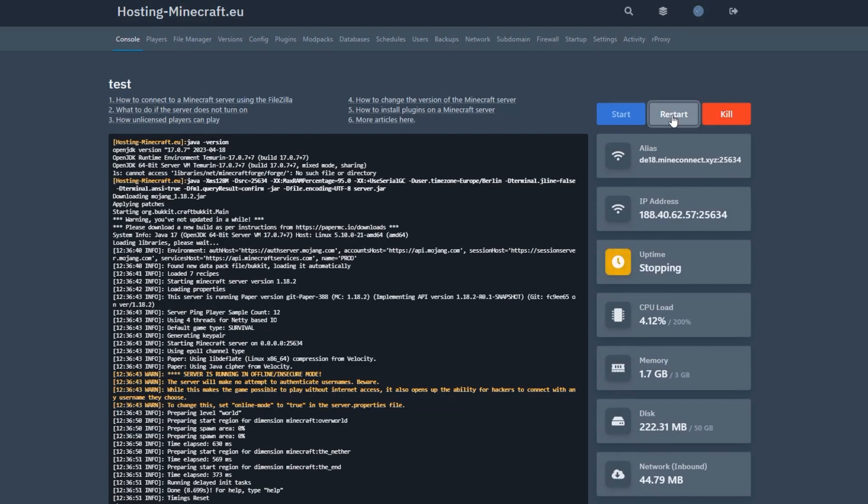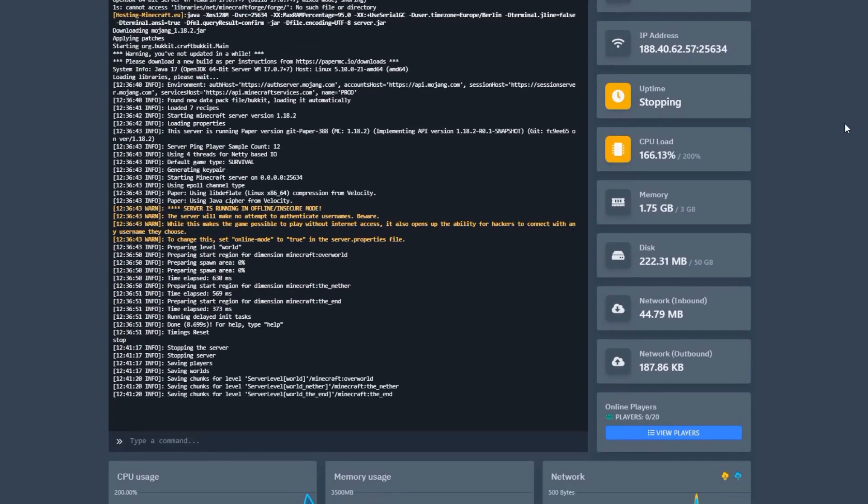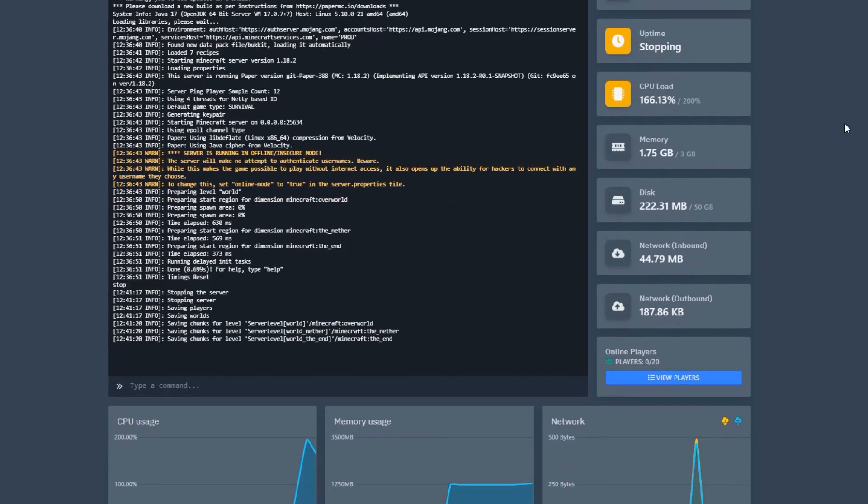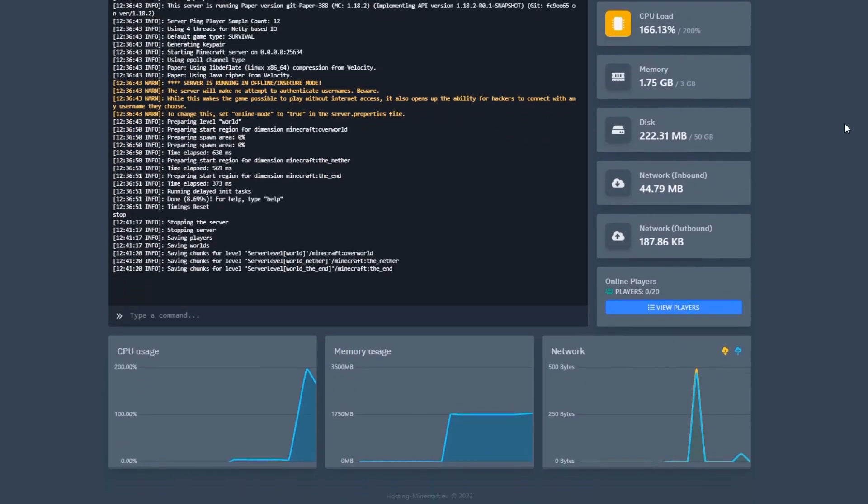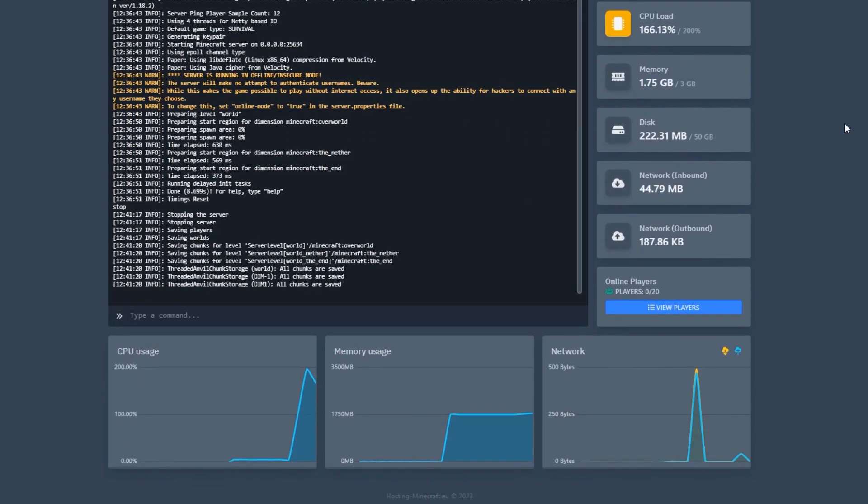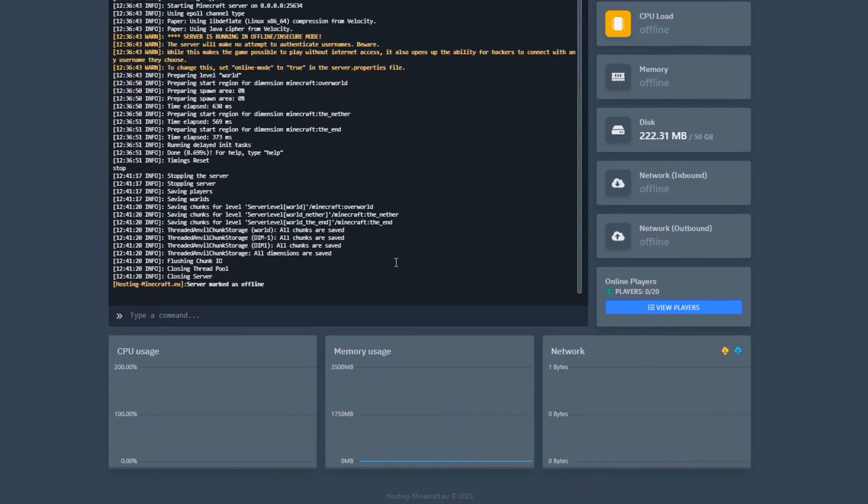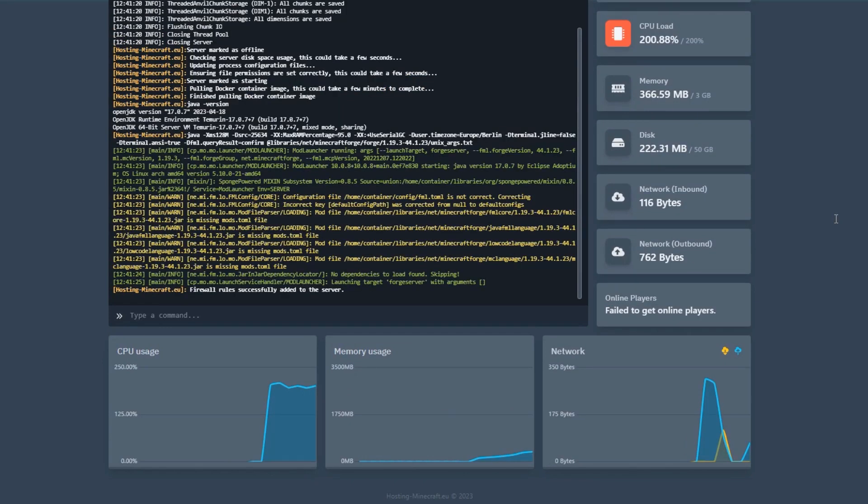Note, if the server does not start after changing the version, be sure to check the console tab. There you will find specific information about the error and ways to solve it. For example...